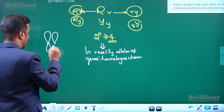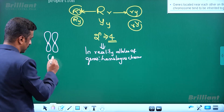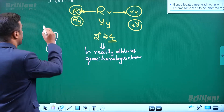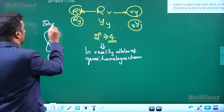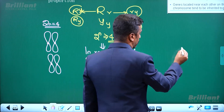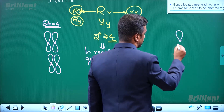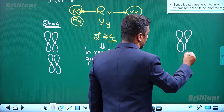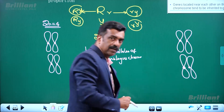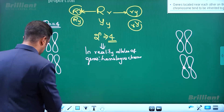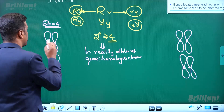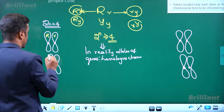In a 2n cell, there are 2n pairs of chromosomes. The chromosomes are in a 2n arrangement.